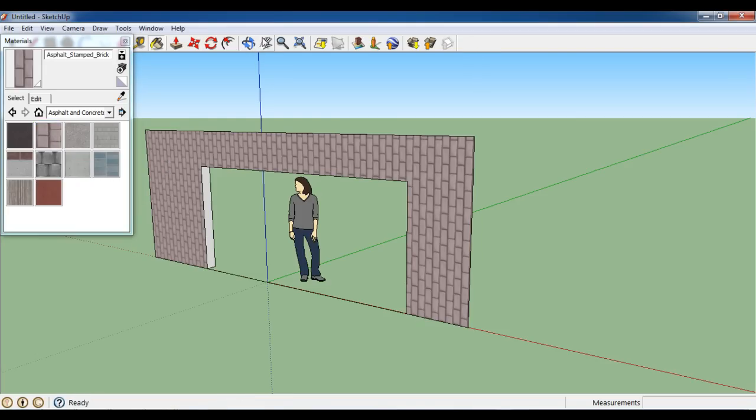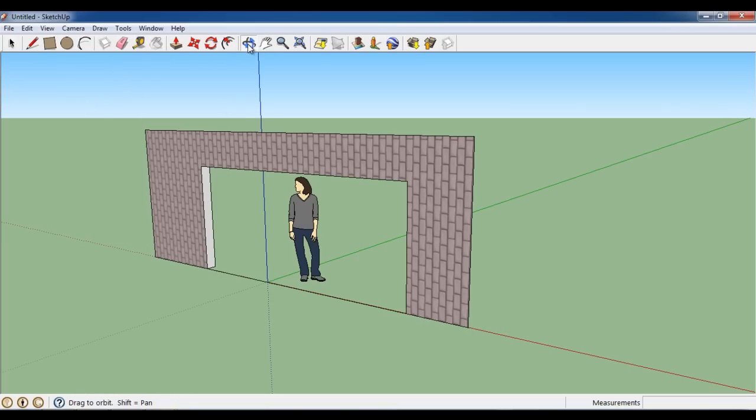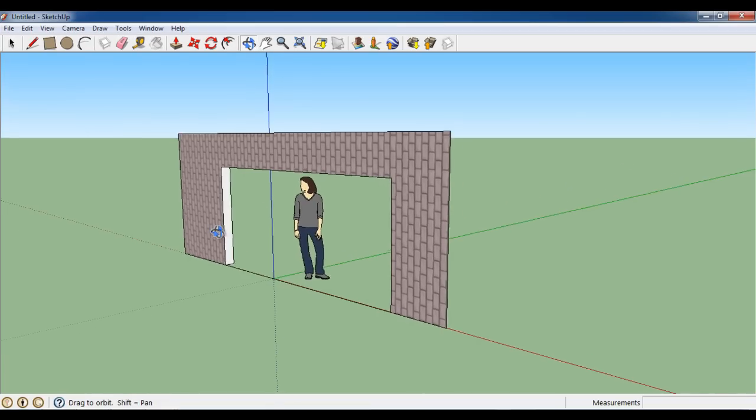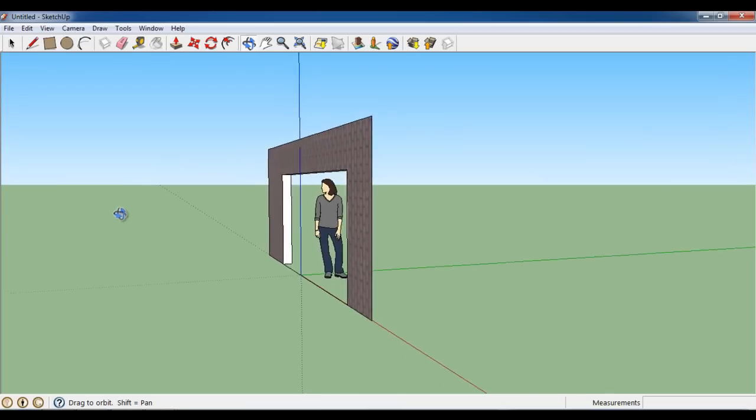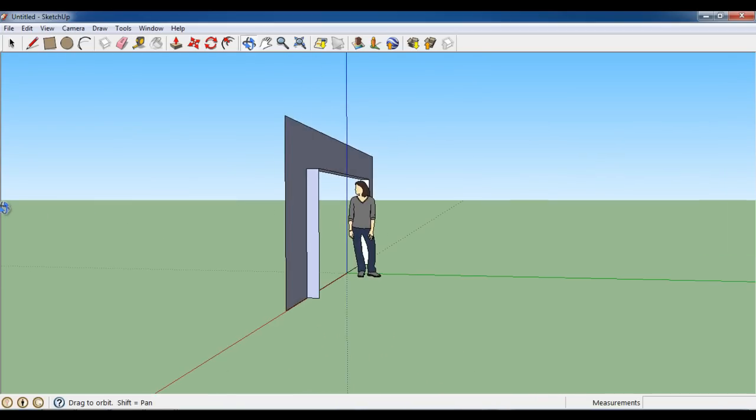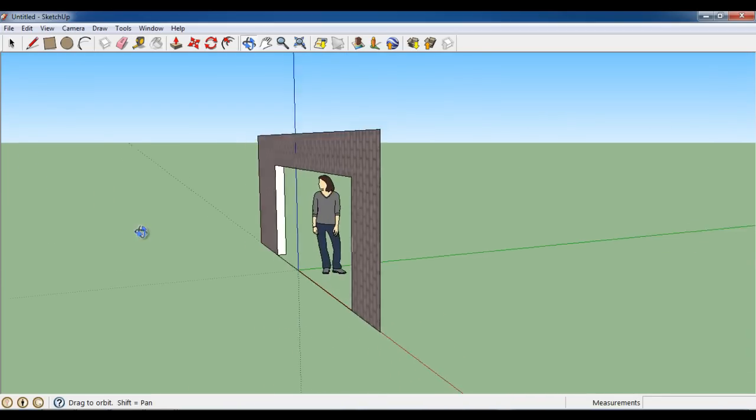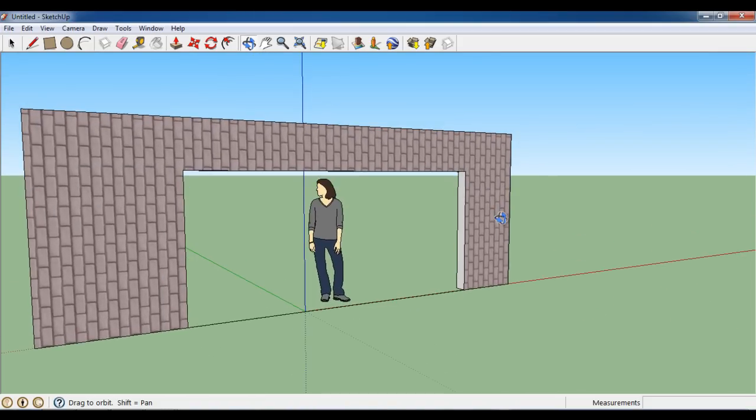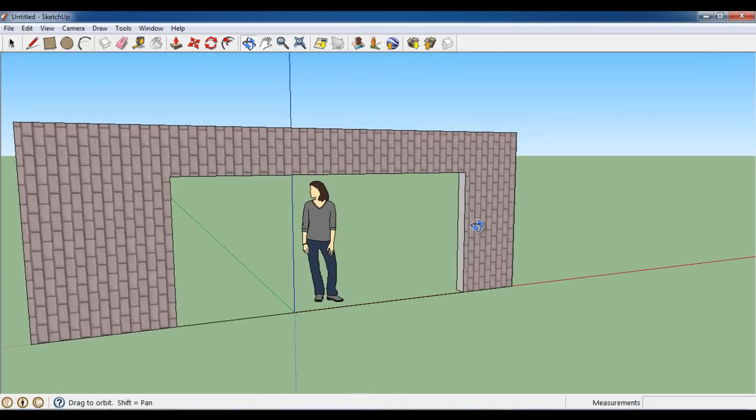You can use the orbit tool to rotate the canvas and view it from different angles. These are just some of the basic tools to get you started on Google Sketchup.